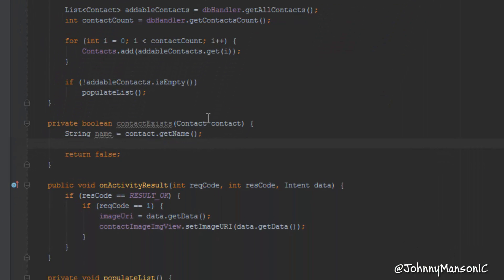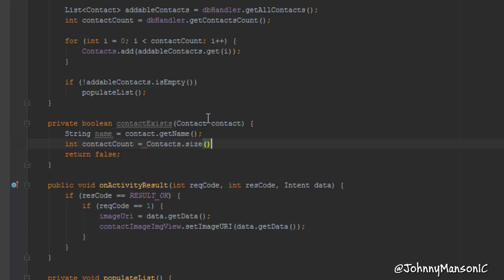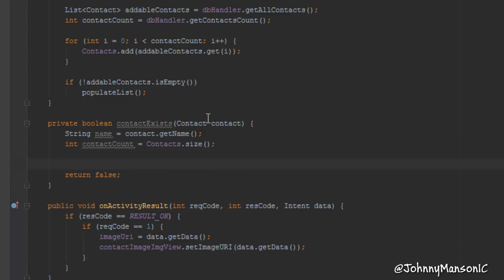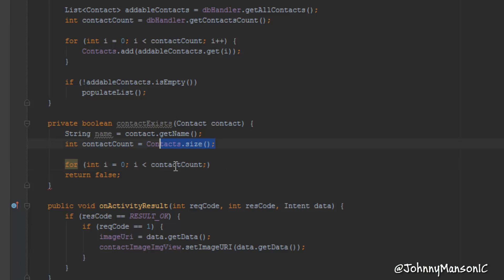So we do string name = contact.getName(). We also want a contact count variable, and to get that we call contacts.size(). The contacts.size() is a method — not a field — so we don't want to call that over and over again in the loop. We store it as contactCount and then use that in the for loop: for int i = 0; i < contactCount; i++.